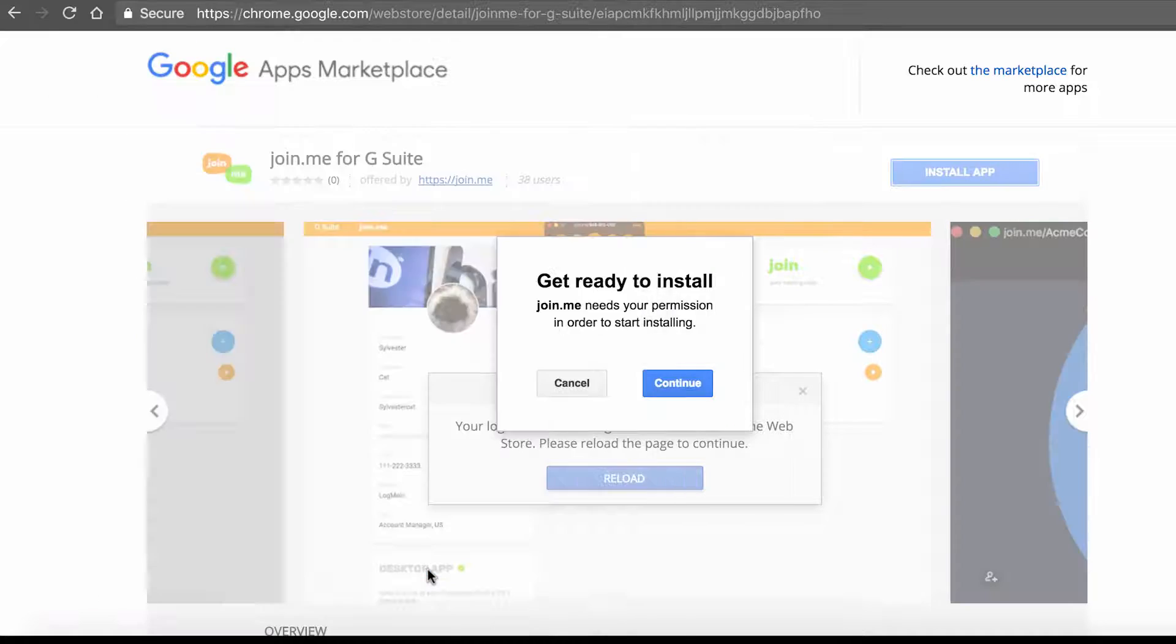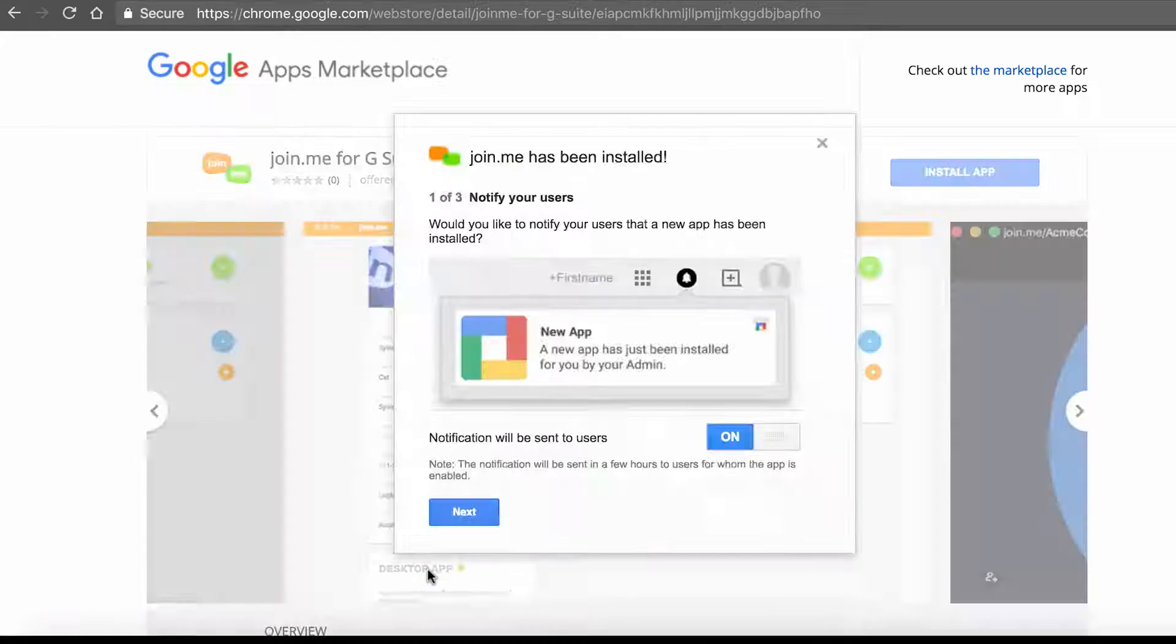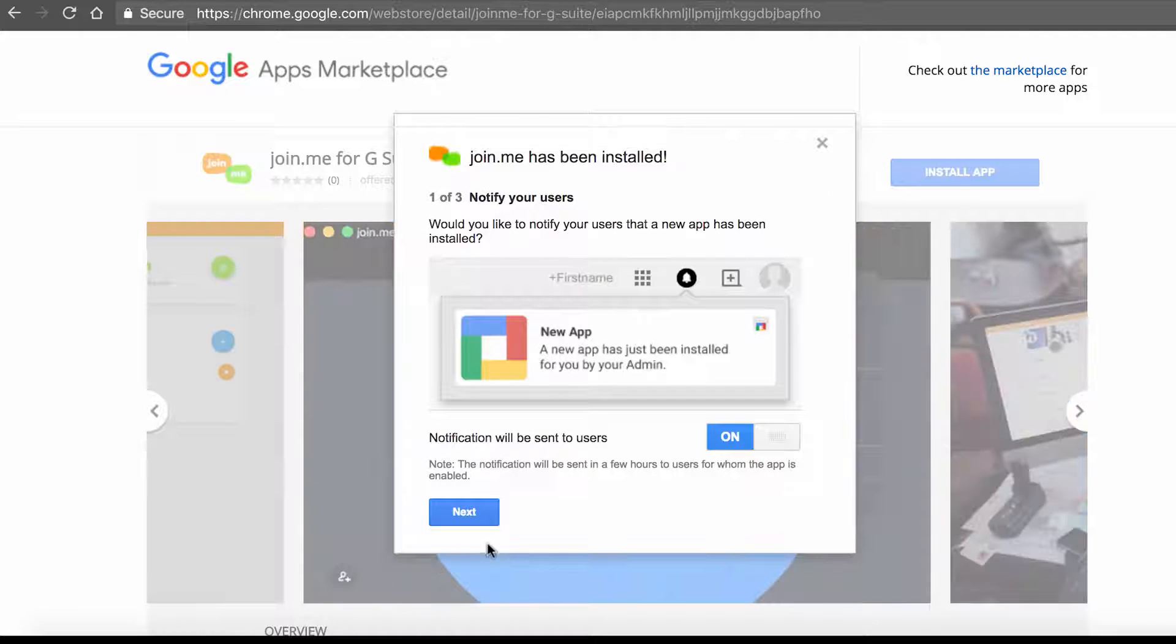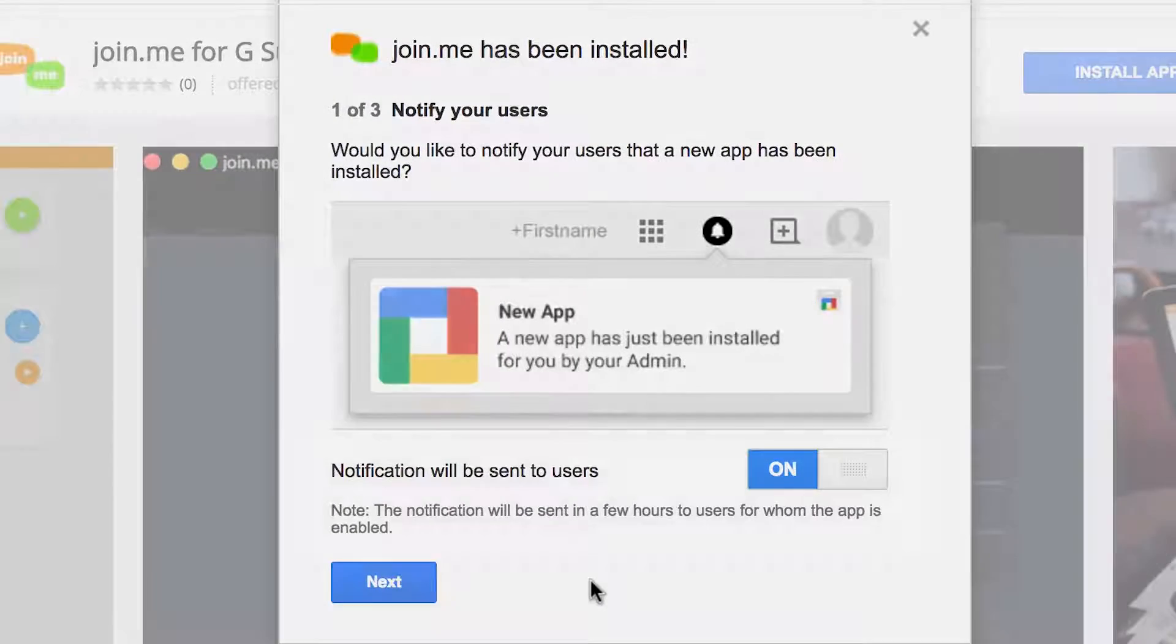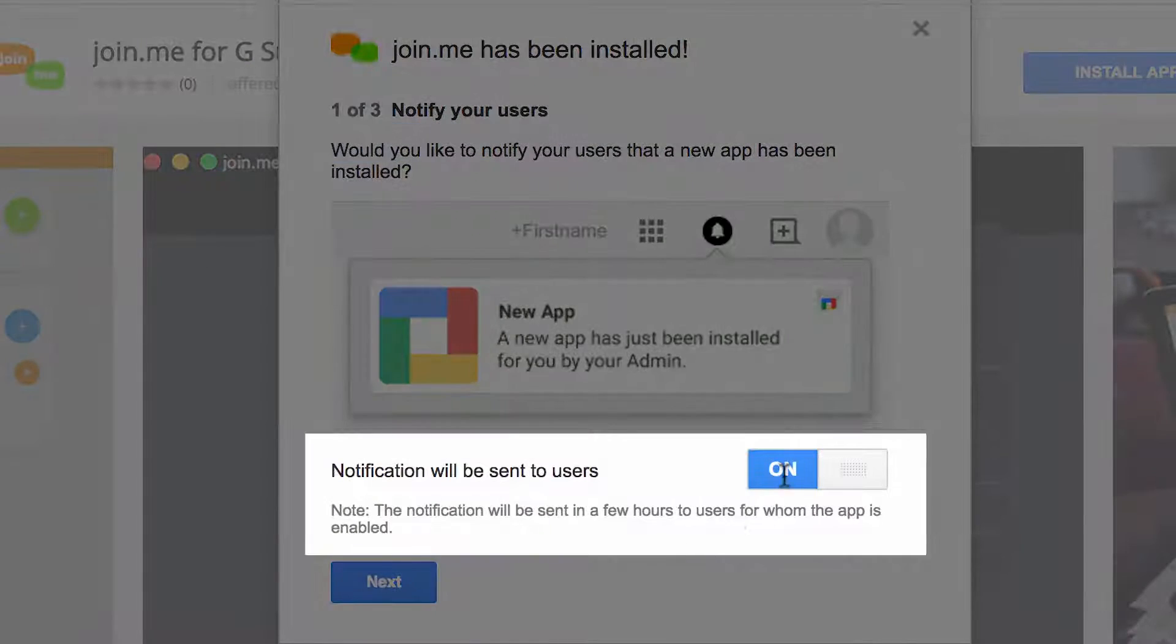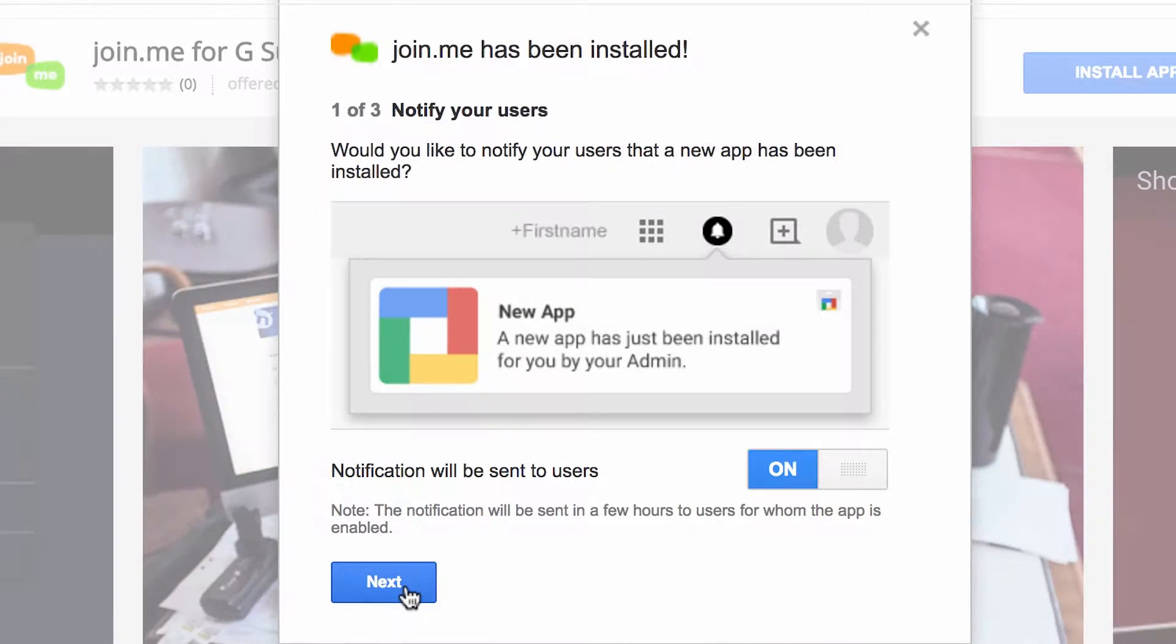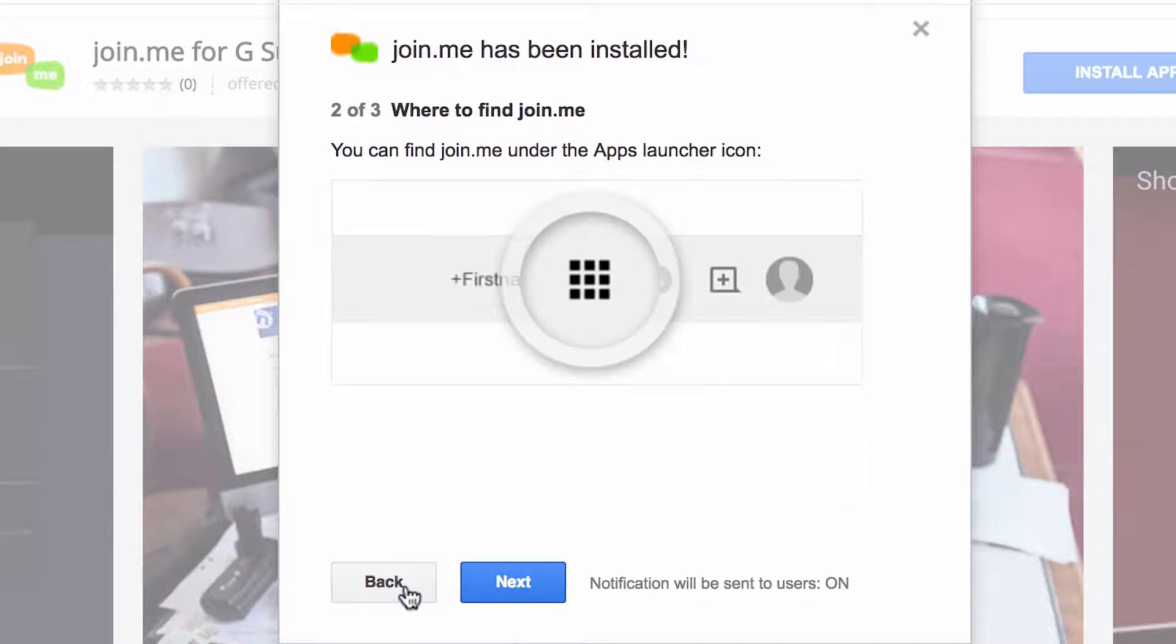Click Accept and you're all set. Now that it's installed, you can notify your users and see where to find the app in G Suite.